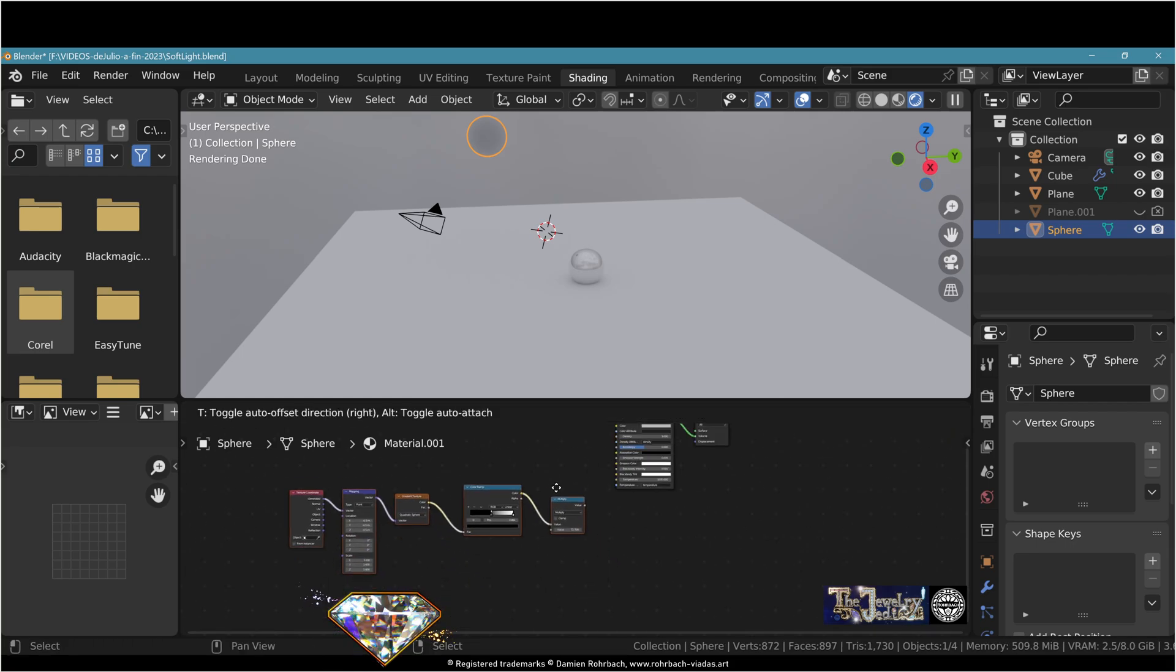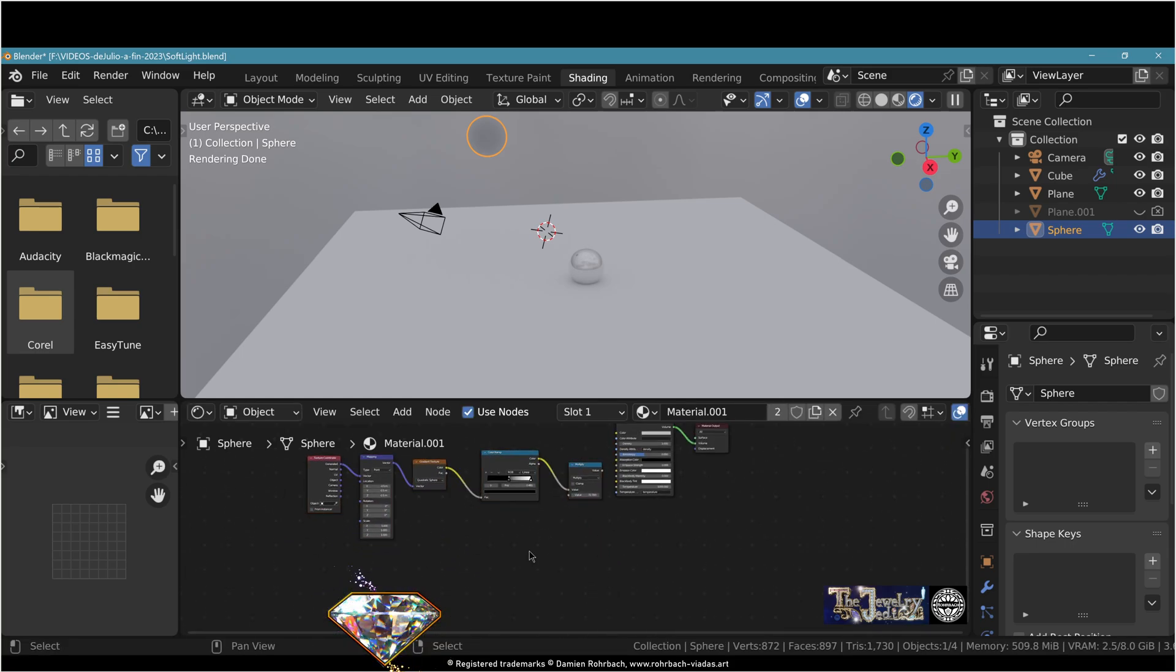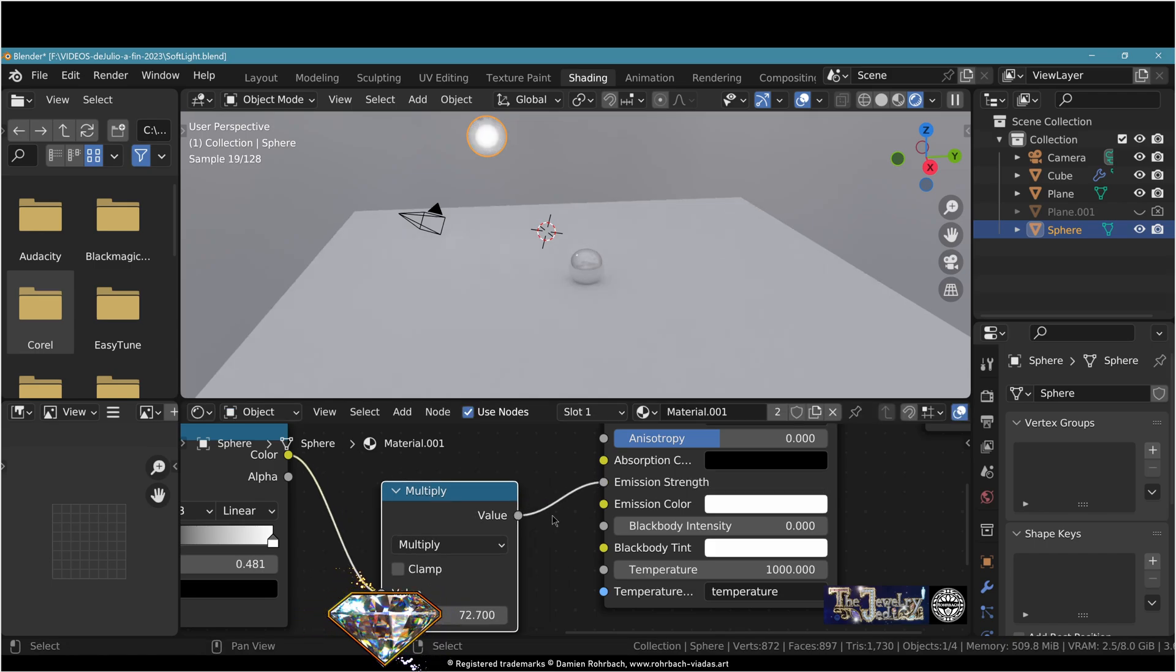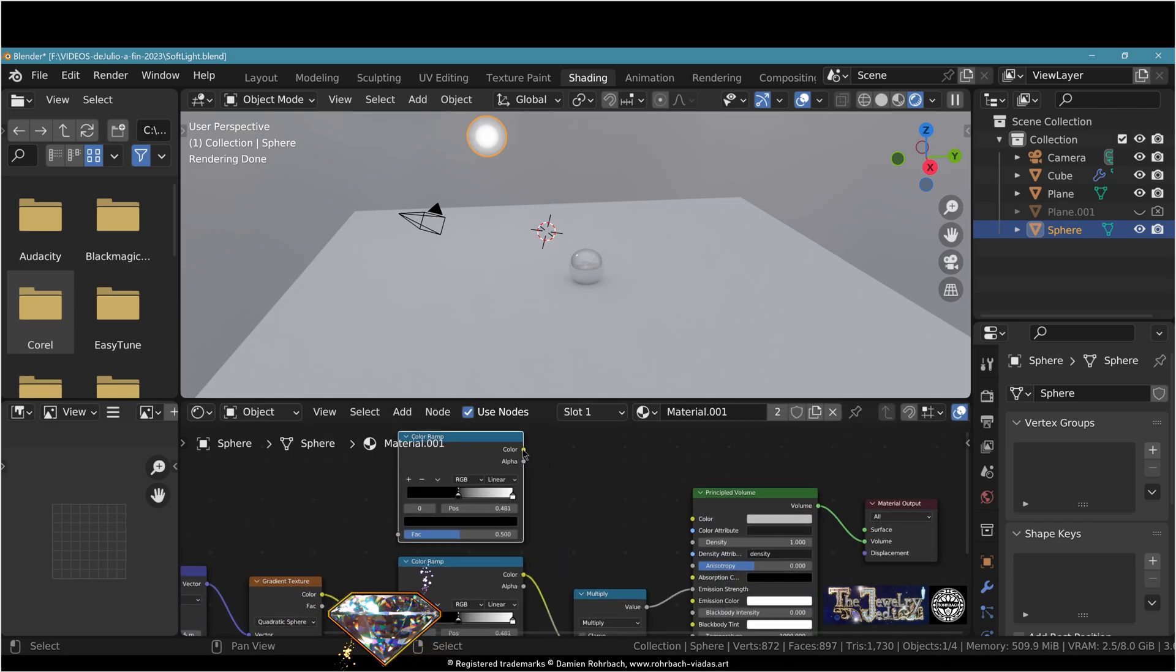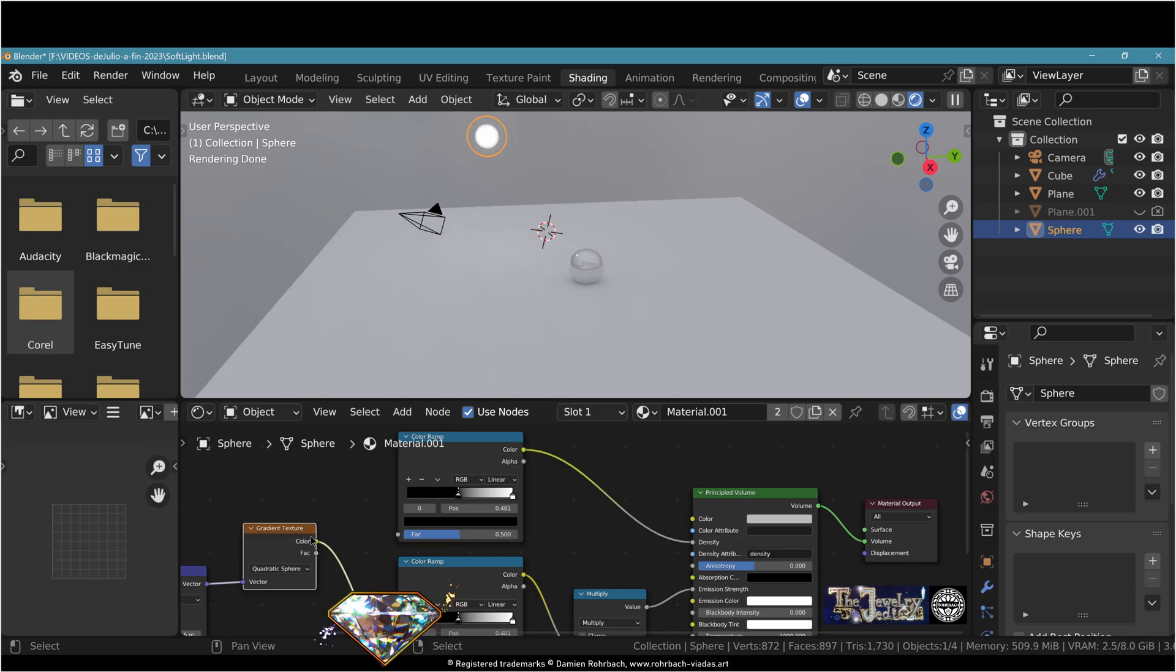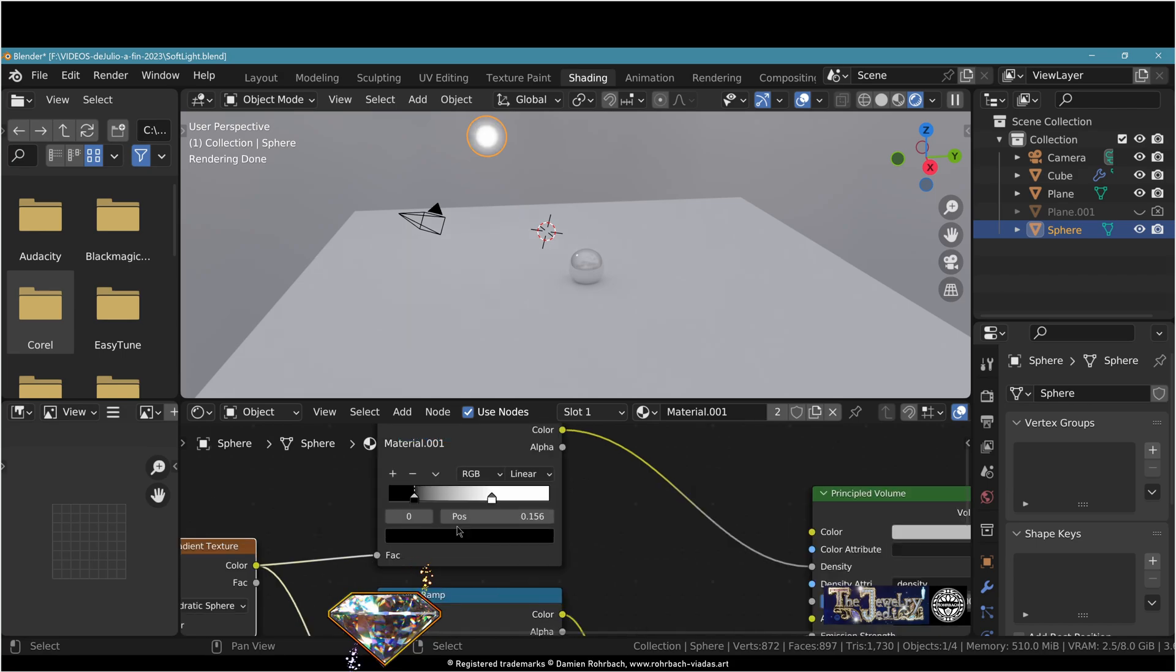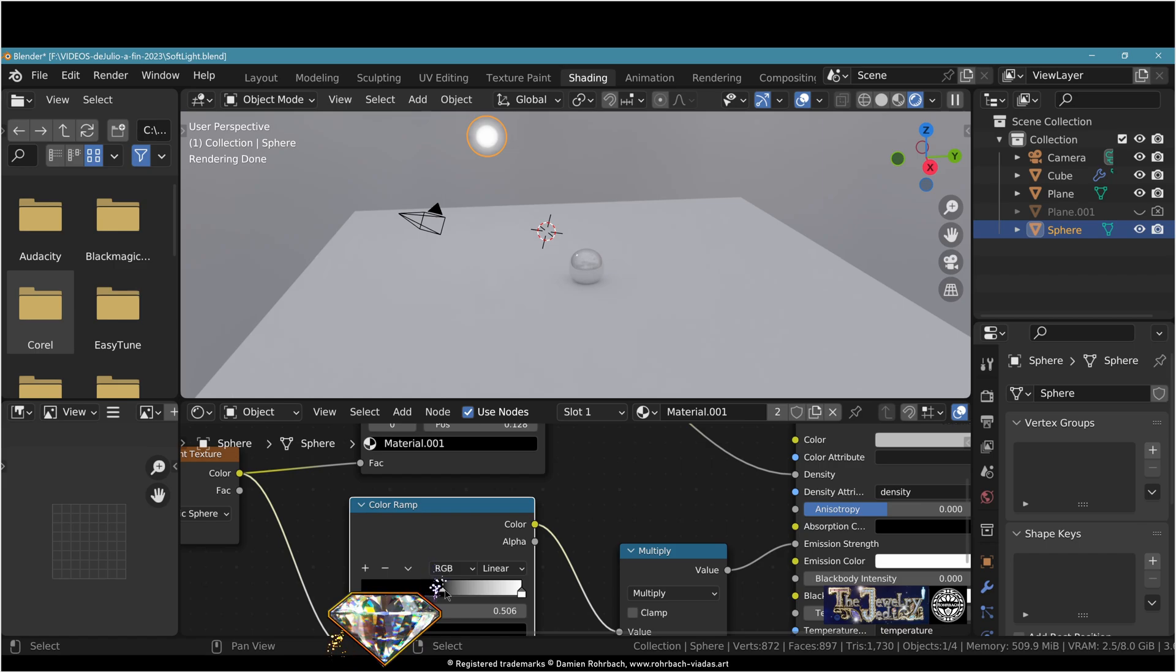Let's take our nodes here and plug this to emission strength right there. Now duplicate the color ramp. Plug the color to density and plug your gradient texture to your new color ramp there. This will give you more flexibility to tweak your light here and there.